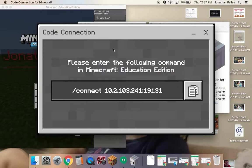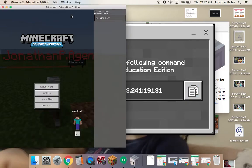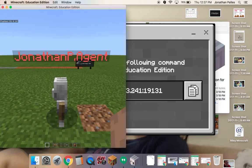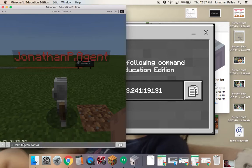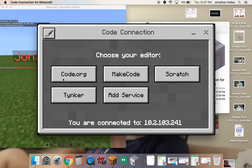Once the application opens, there's going to be a command. I just copy it by clicking this button, then I open up Minecraft Education and go into the chat menu by pressing T, then press Command-V. I paste in that big command right there, press Enter, and I have now established a connection for Code Connection.